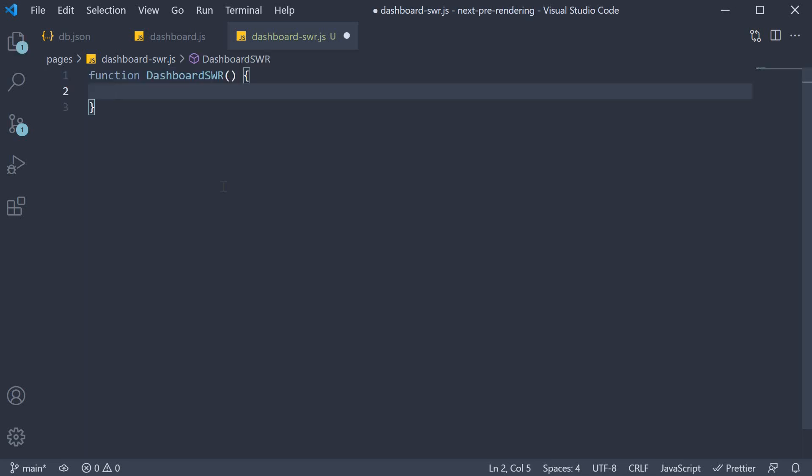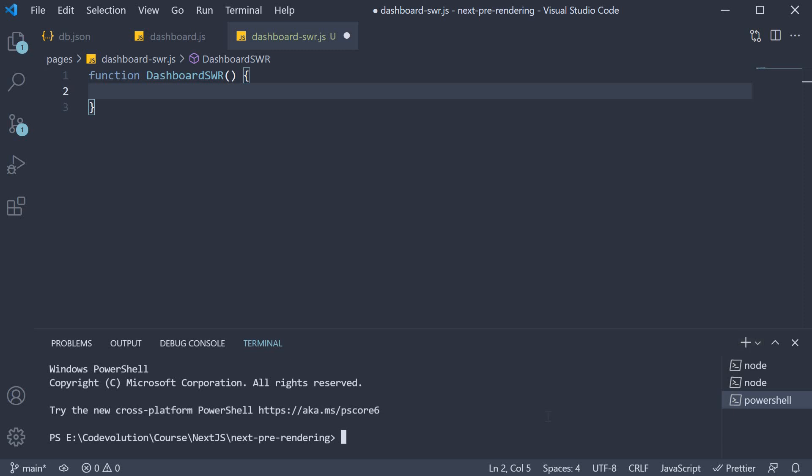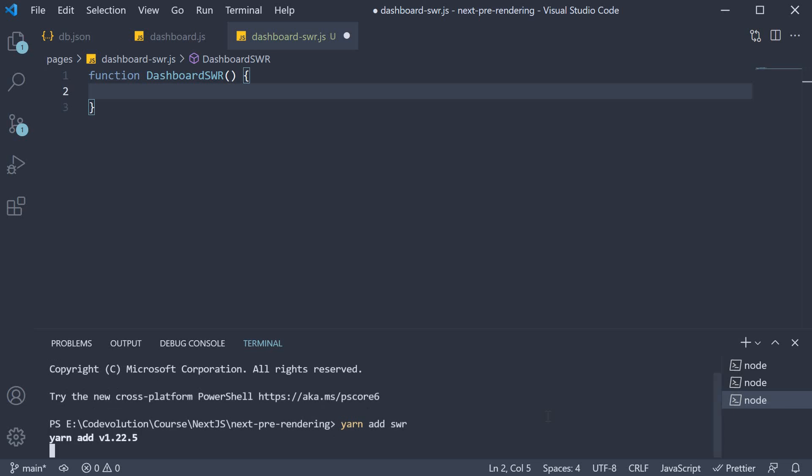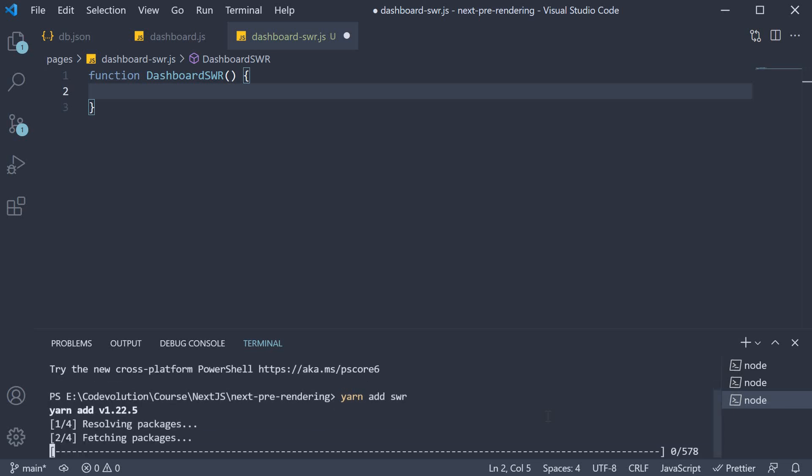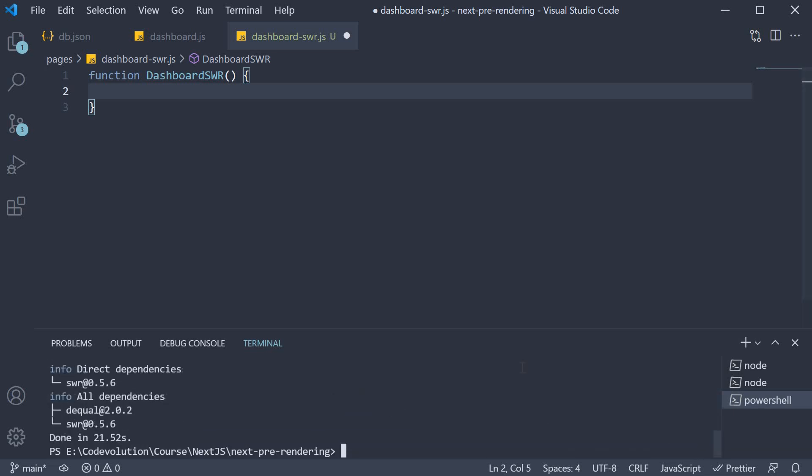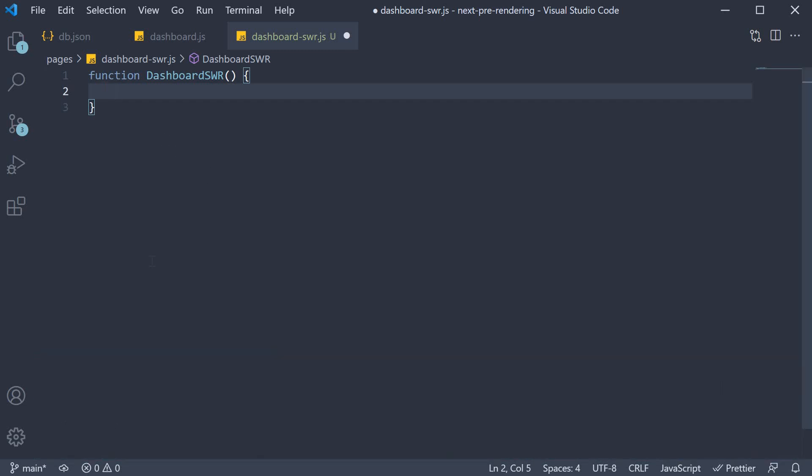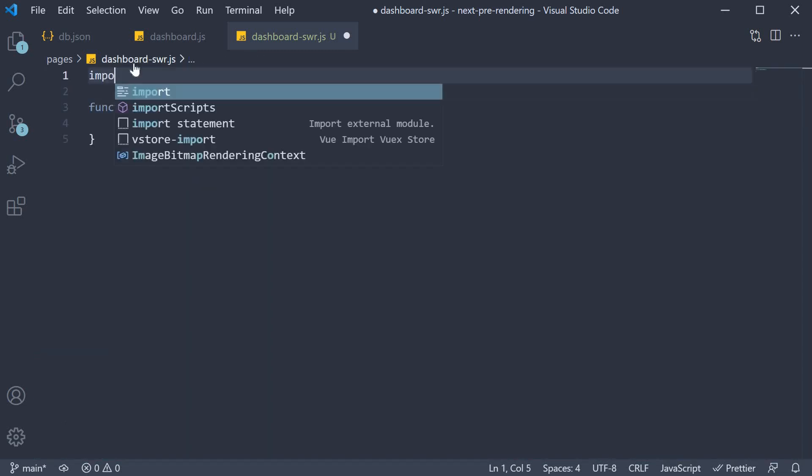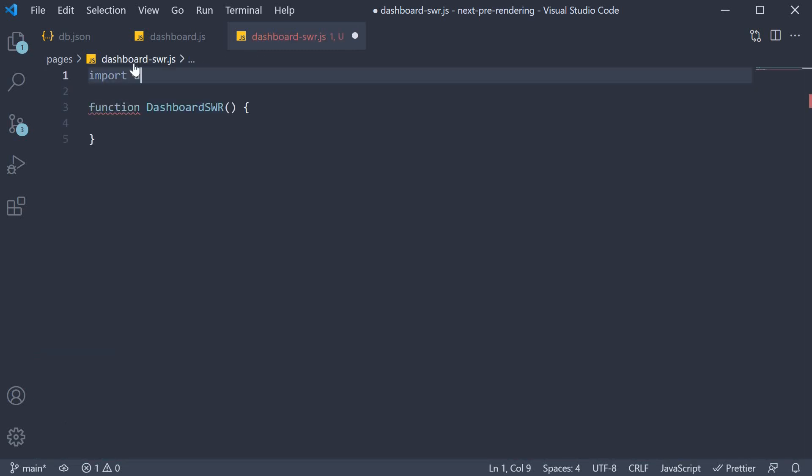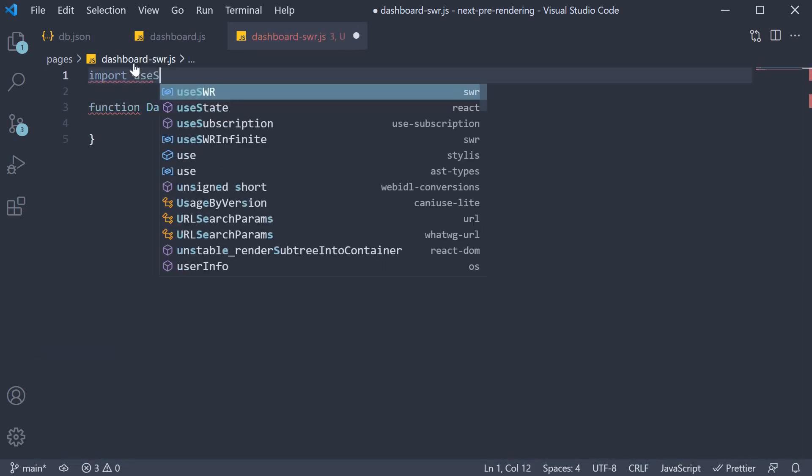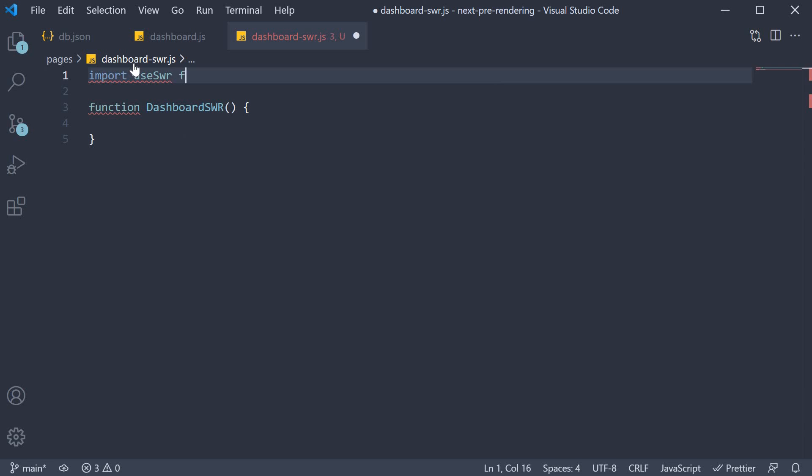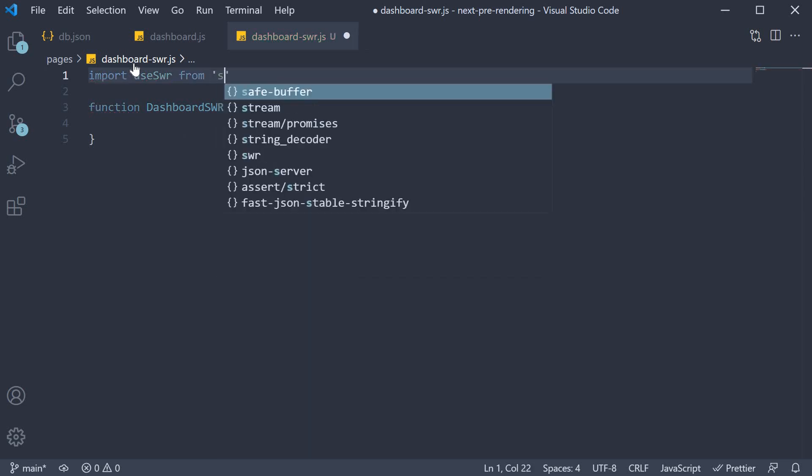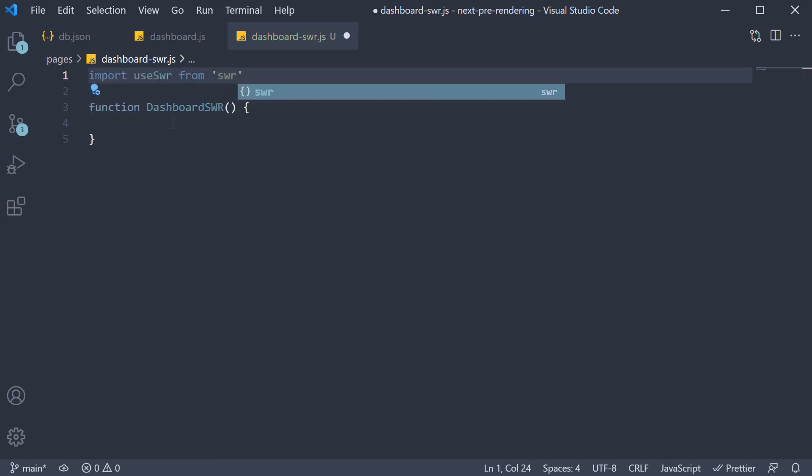Within the component, we need to fetch and store the data for rendering. And this is where we need the swr library. In the terminal, run the command yarn add swr. This will install the package. Once the installation completes, let's import it: import useSWR from 'swr'.